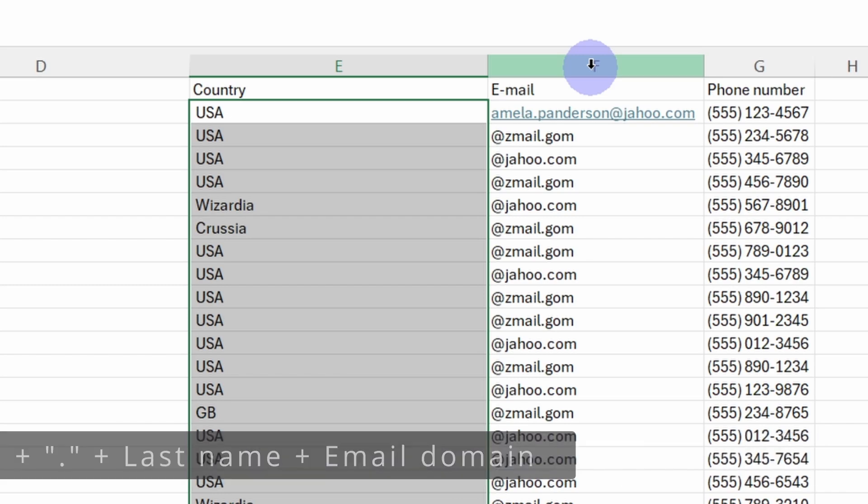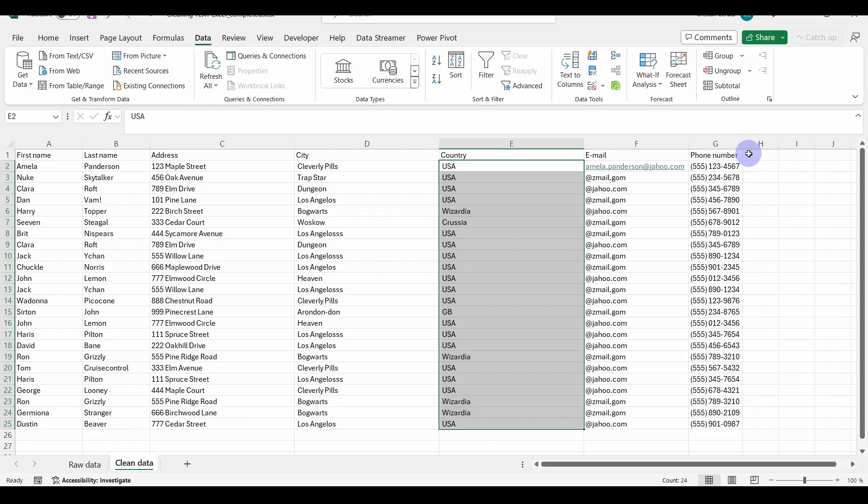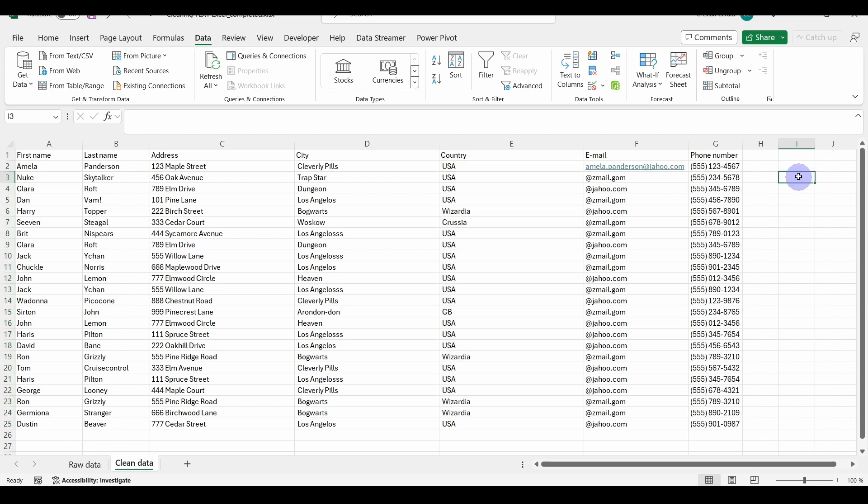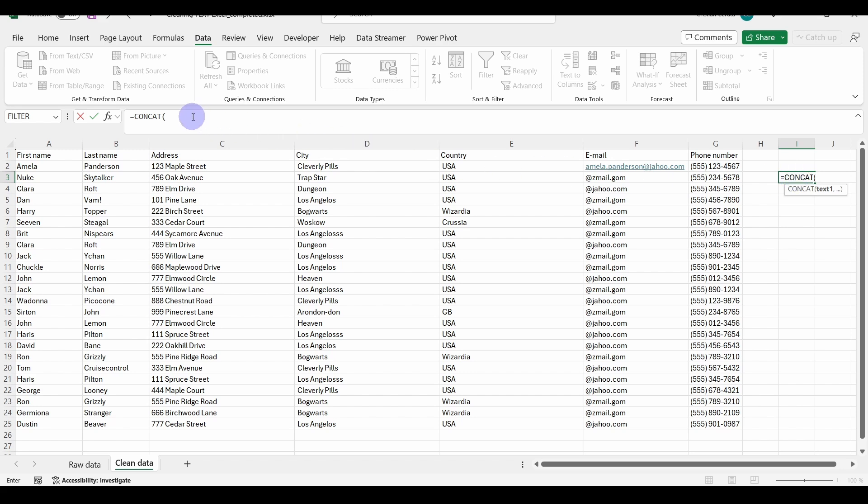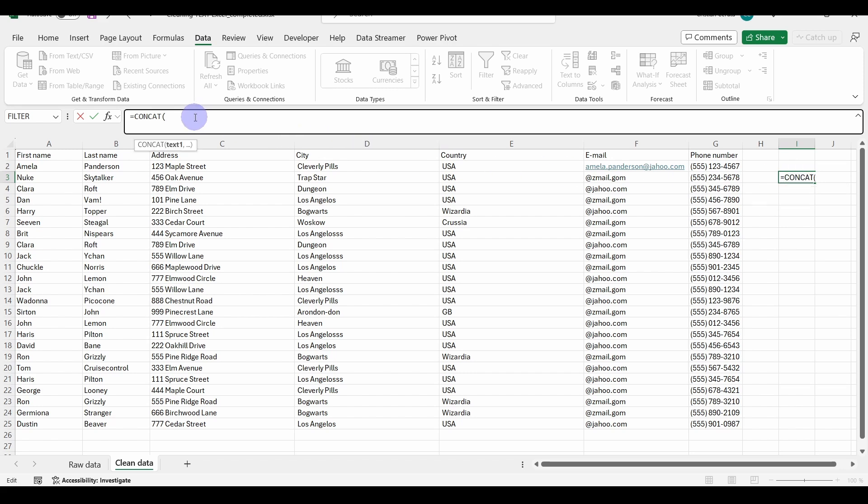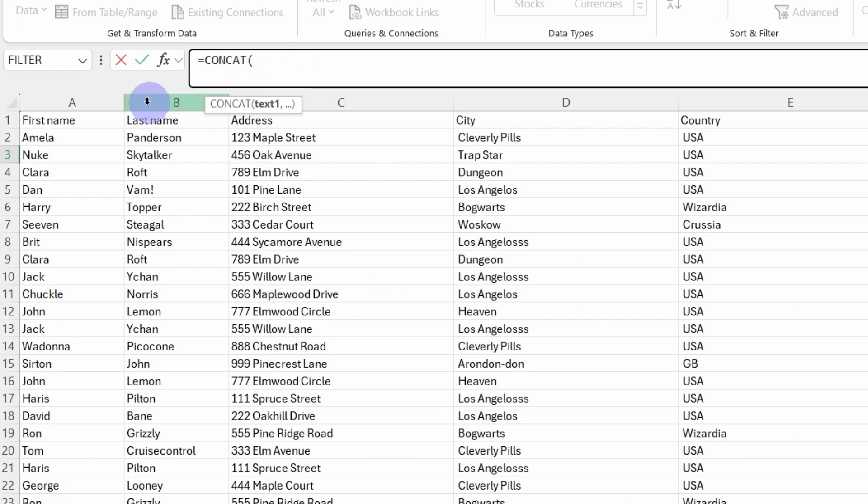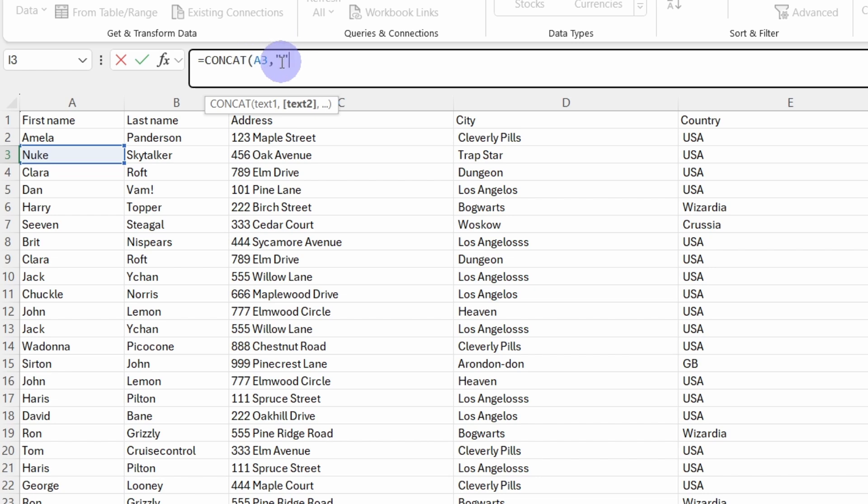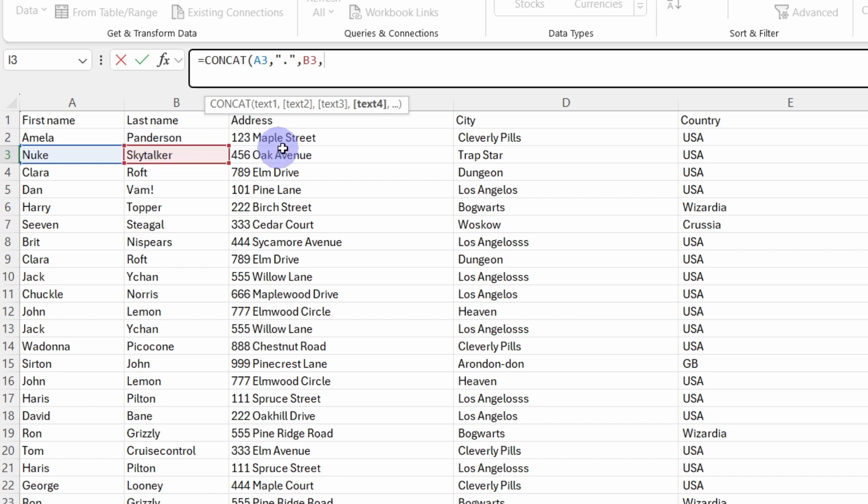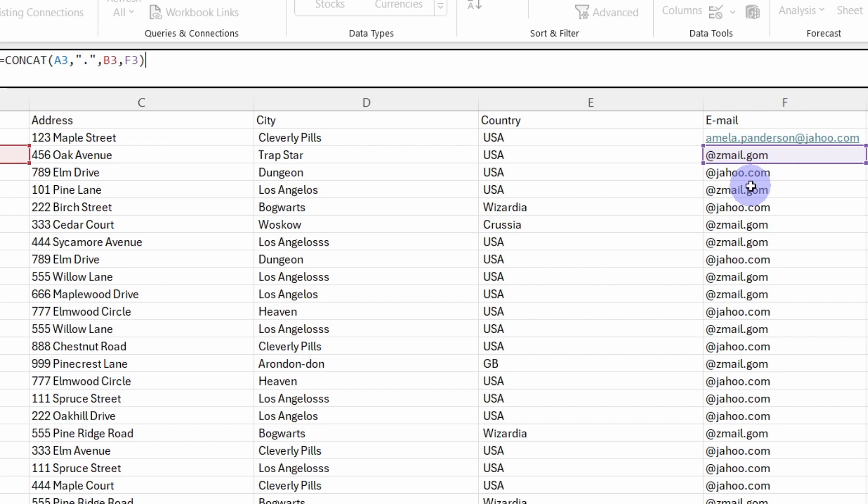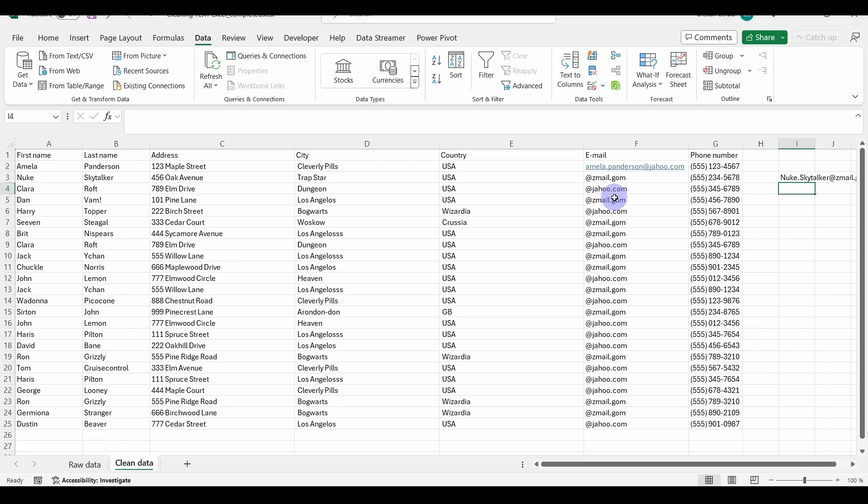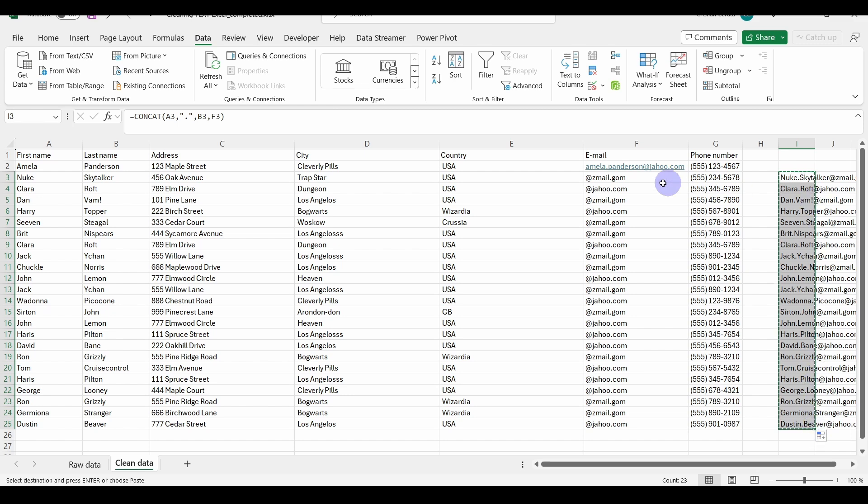So here we can use the concatenation function. Let's write equals CONCAT and then go to function window. And let's select the first name row, then we need to insert a full stop, so let's put the full stop into quotes. Then let's select the last name, and then let's select the email address. Now close with the round bracket.